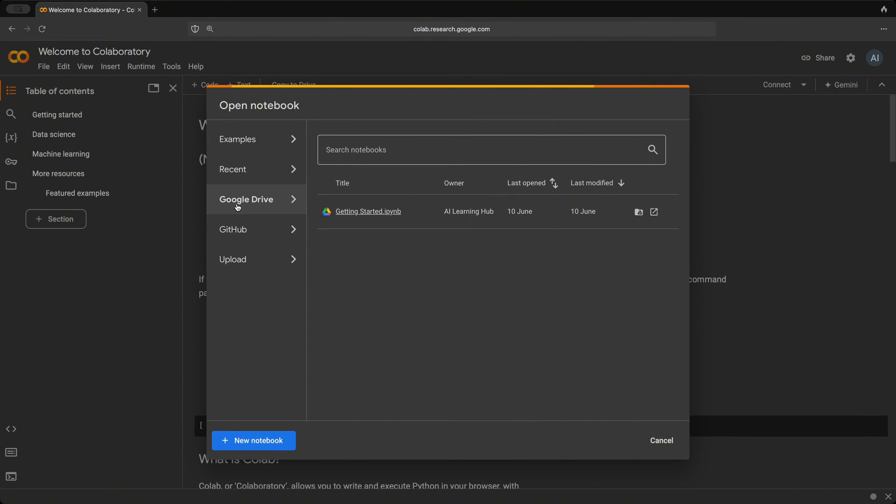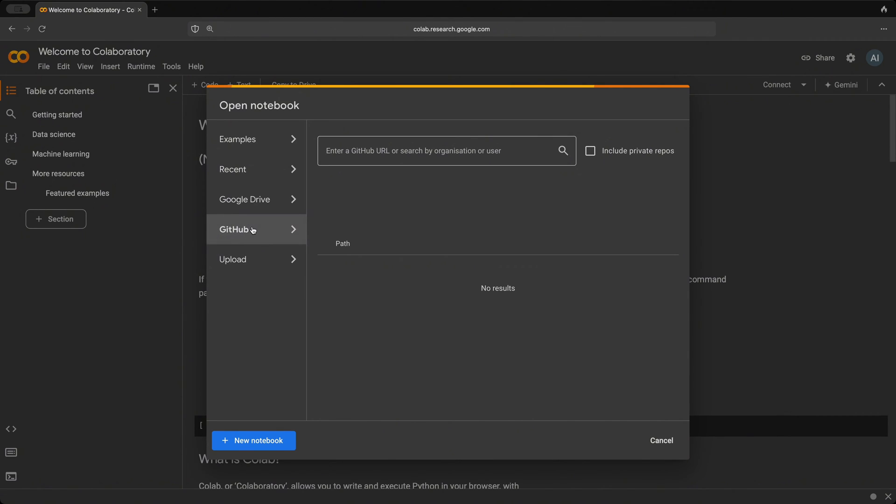Your Google Drive tab is where your notebooks are going to be stored, the ones that you're going to be creating. You have a GitHub tab where you could basically connect to your GitHub repository. And if you have any notebooks saved in your repository, then you could upload them and open them here in Google Colab.